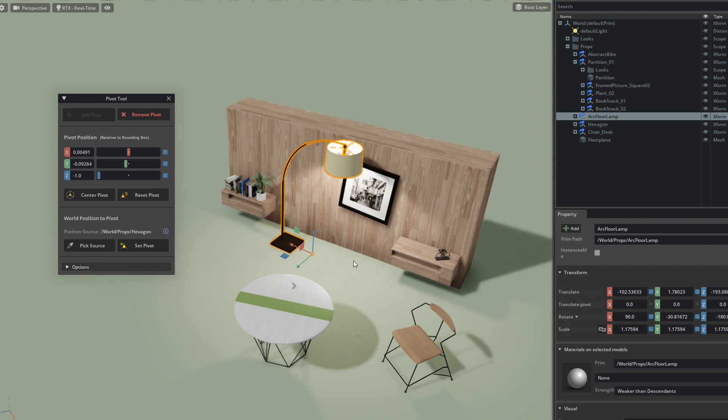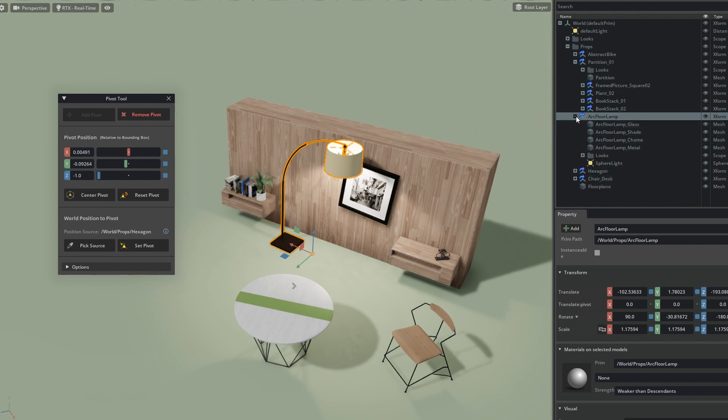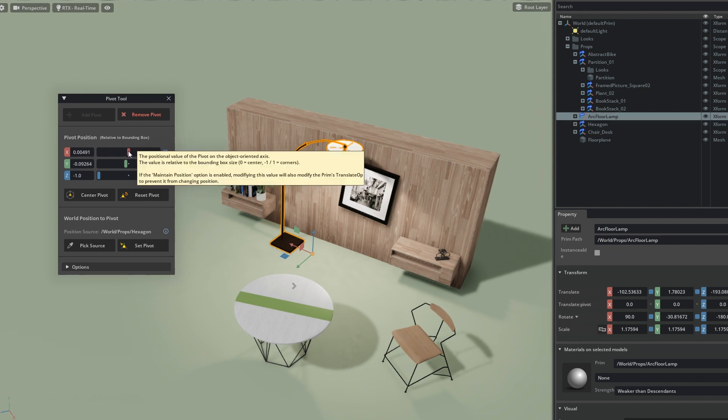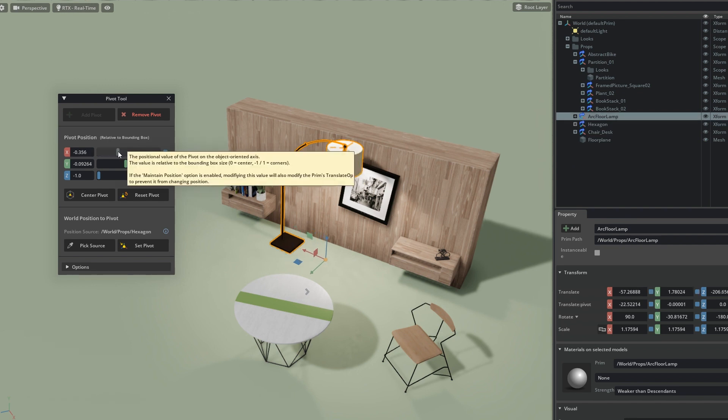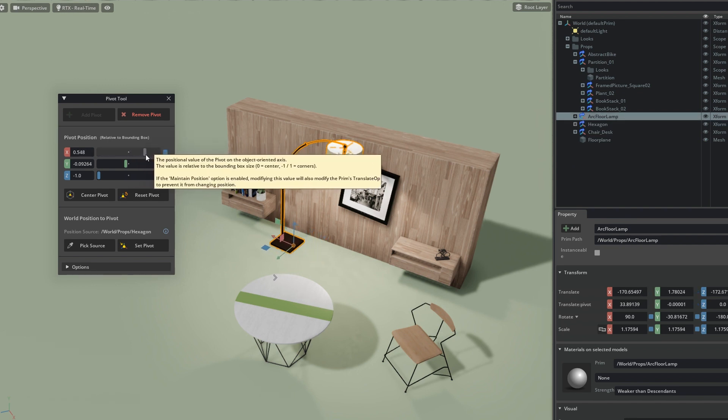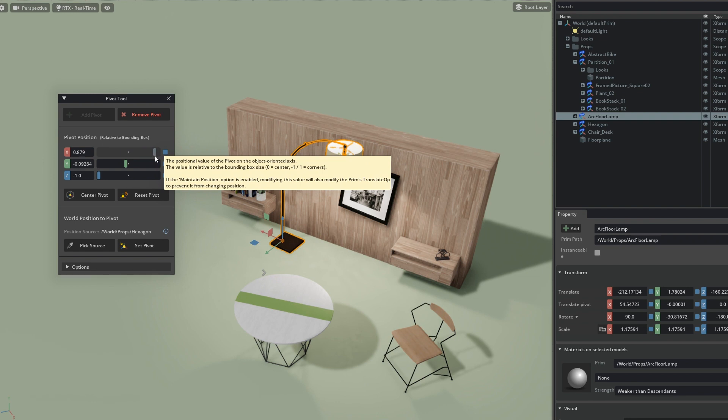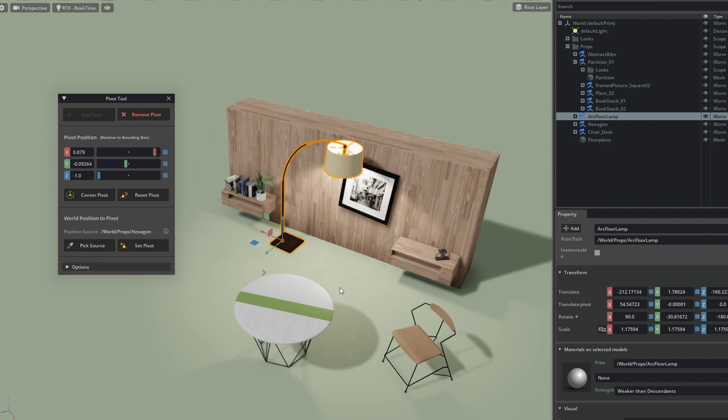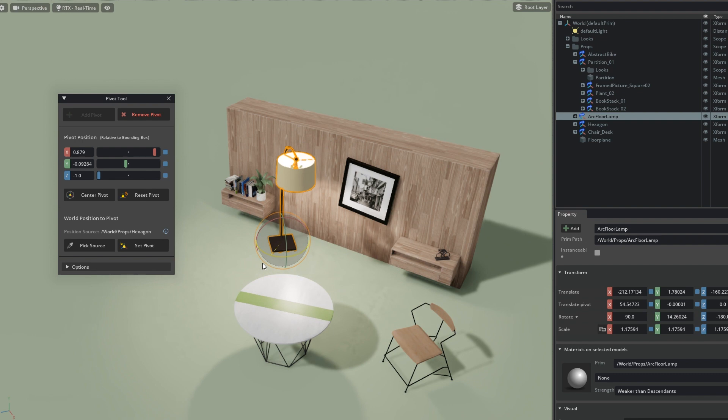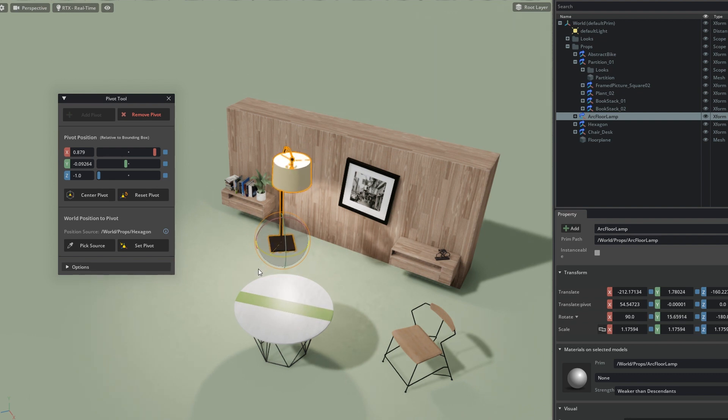In this case, the combined bounding box includes everything inside the arc floor lamp. Now I can use the slider to easily move the pivot to a point where it makes it more ideal to rotate the lamp. This works better.